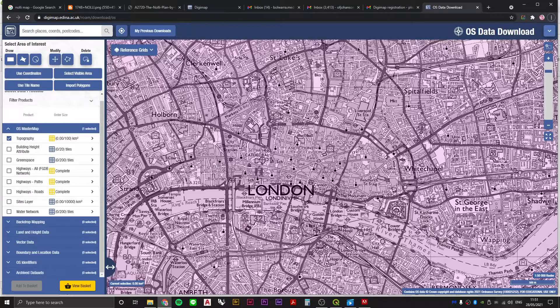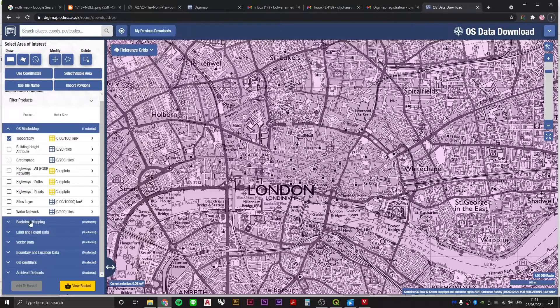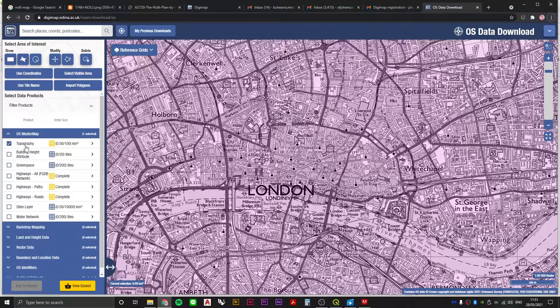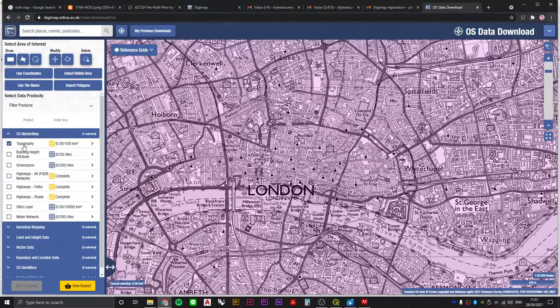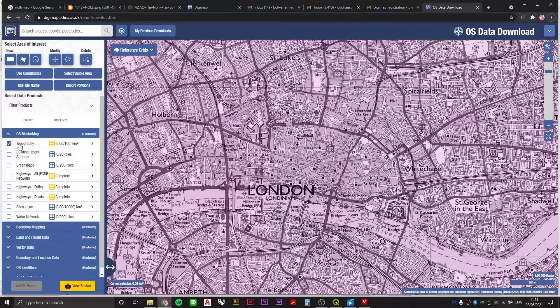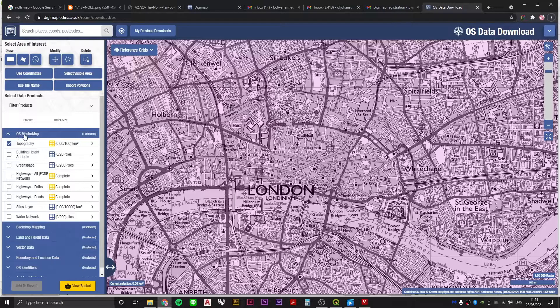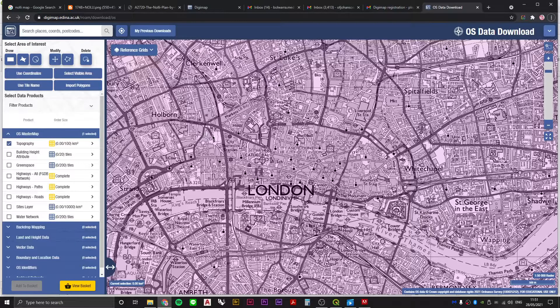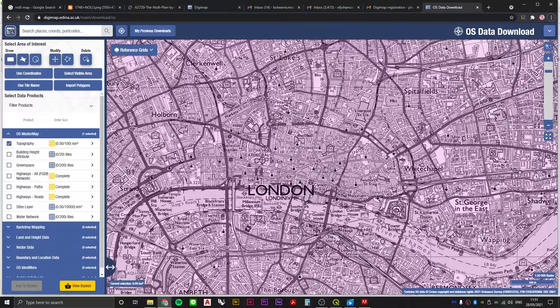You will need to register and get yourself to this GeoPortal, at which point you will be searching for the topography layer of the OS MasterMap data set, or you can buy the data directly from the Ordnance Survey.